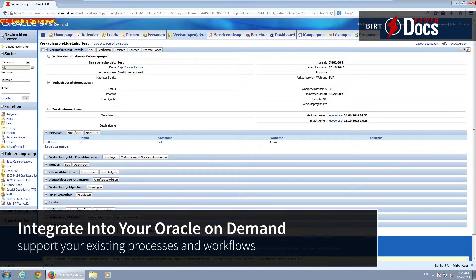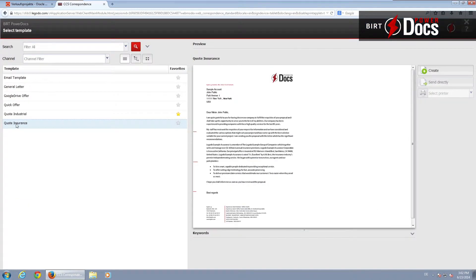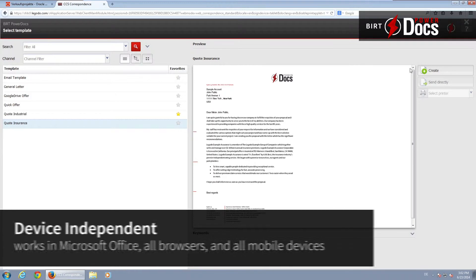BERT PowerDocs for Oracle on Demand generates interactive documents, such as for sales or service, and is able to use all data from Oracle on Demand.